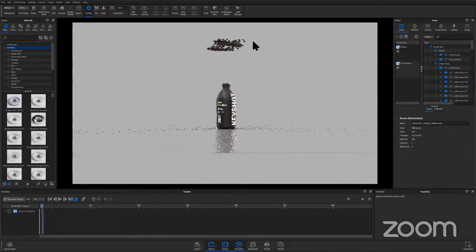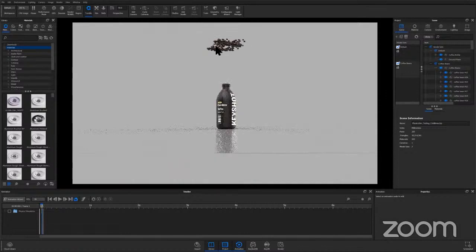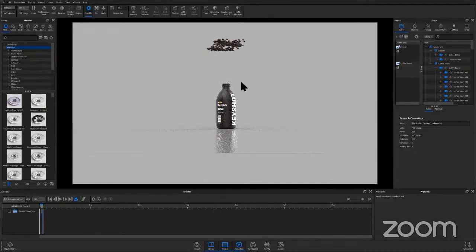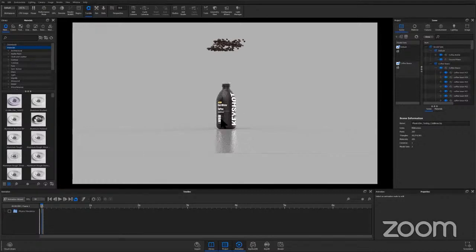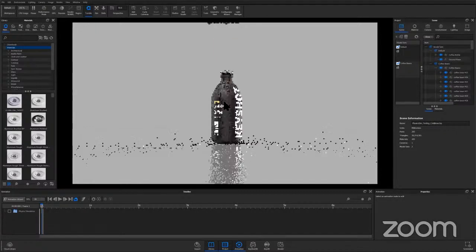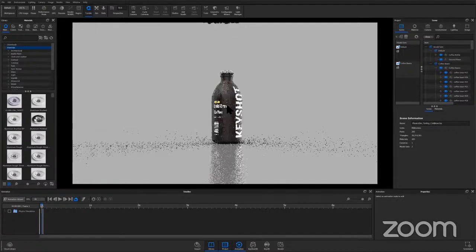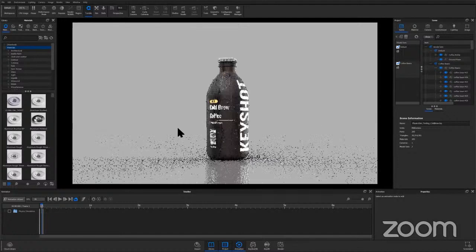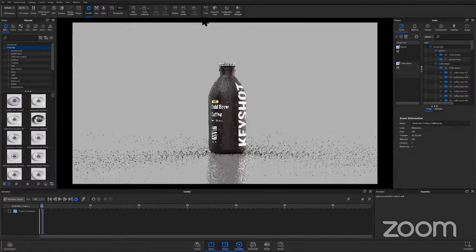want these coffee beans that are up top to drop down over here. As you can see there's no funnel. This shouldn't take very long to calculate because it doesn't have to go through a lot of collisions until it actually makes impact with that bottle. So there's our bottle. We're going to set it up. If I